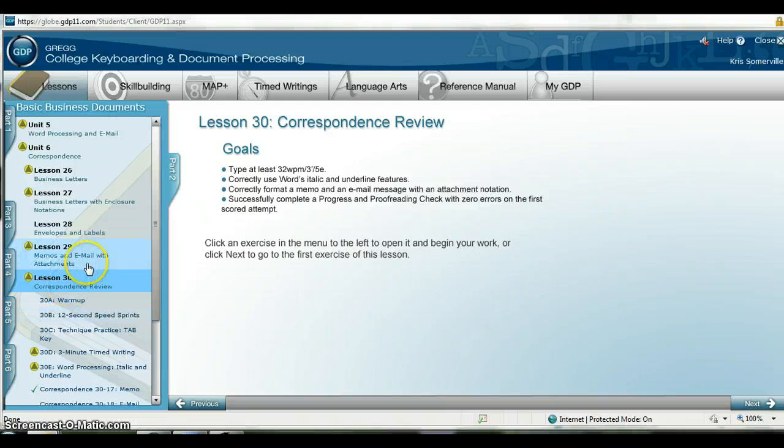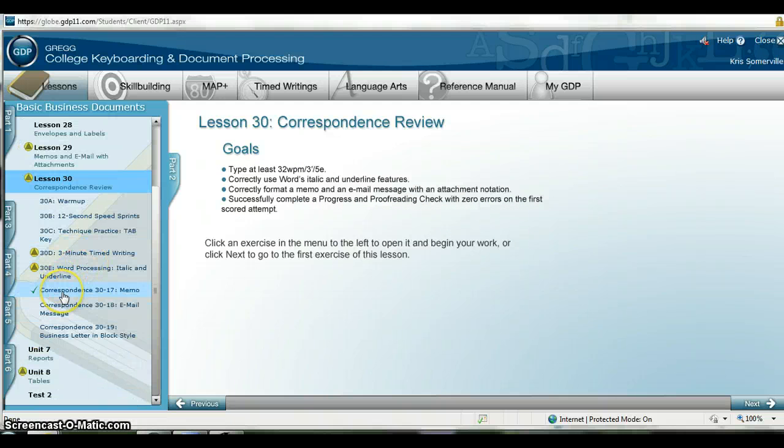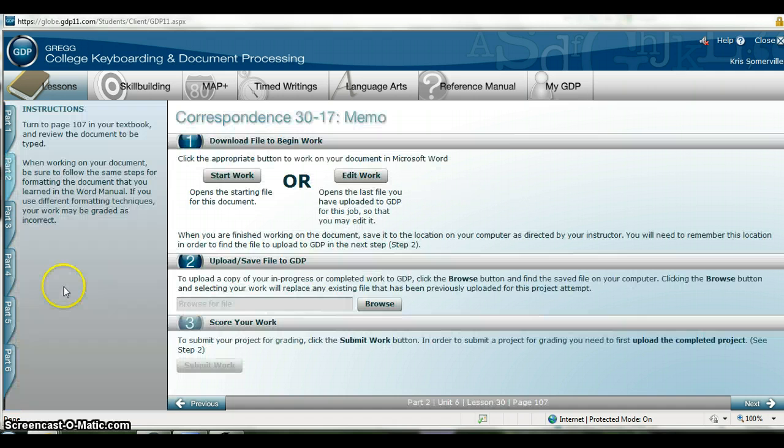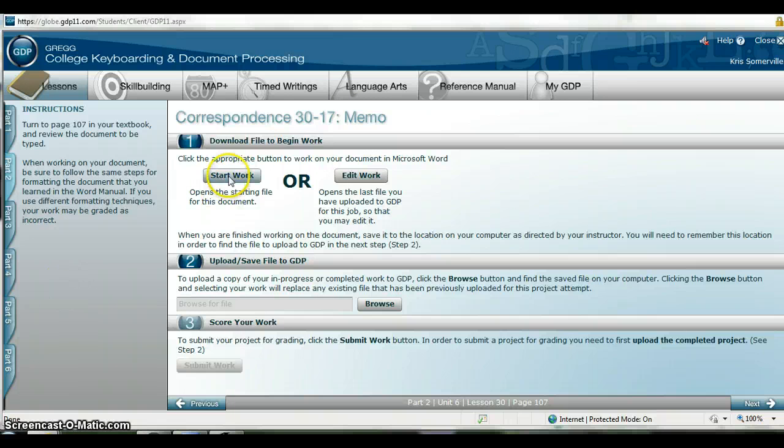Again I'm going to do Lesson 30, Correspondence 3017. Another great reference is page 102 in your book. I'm going to double click on Correspondence 3017 and click start work.